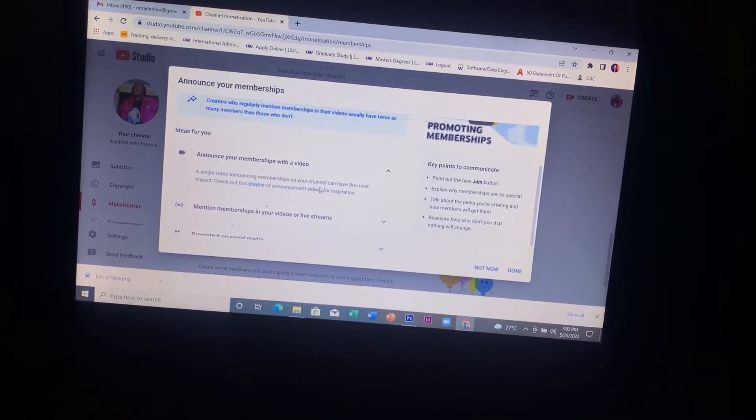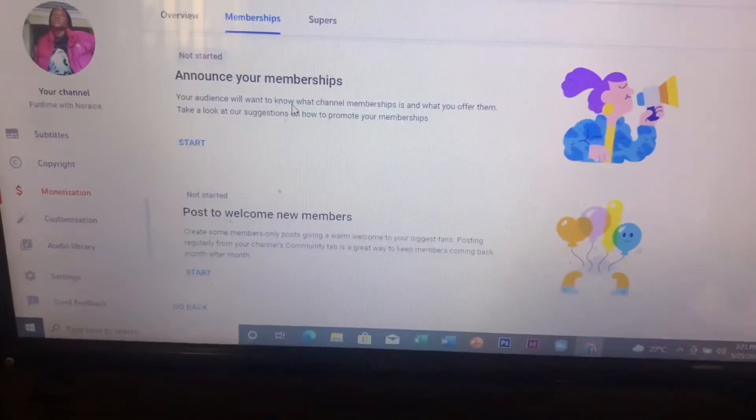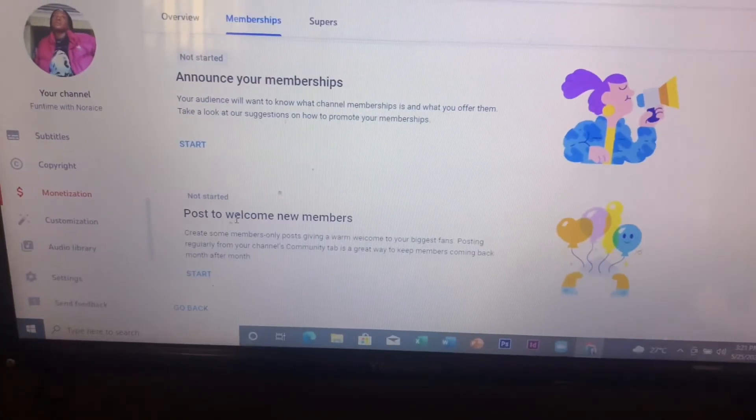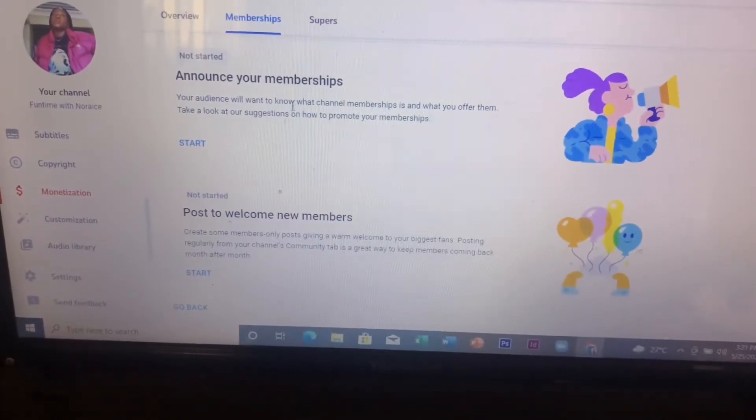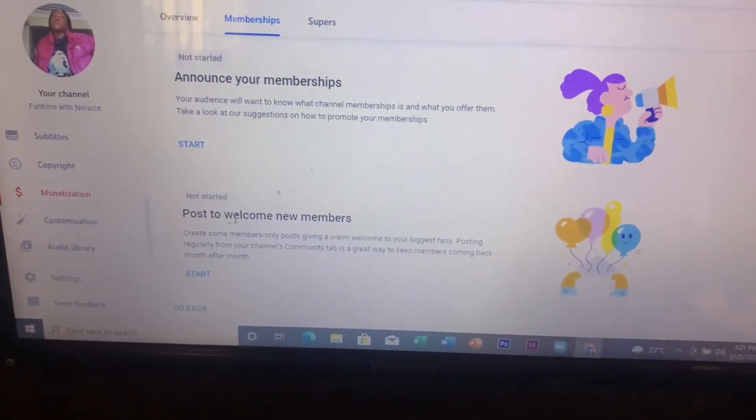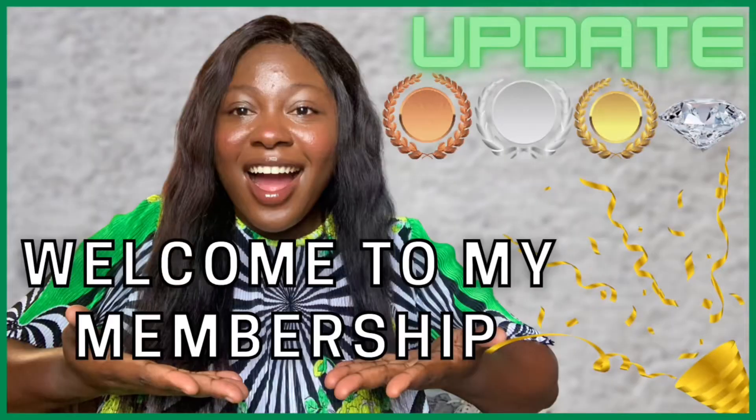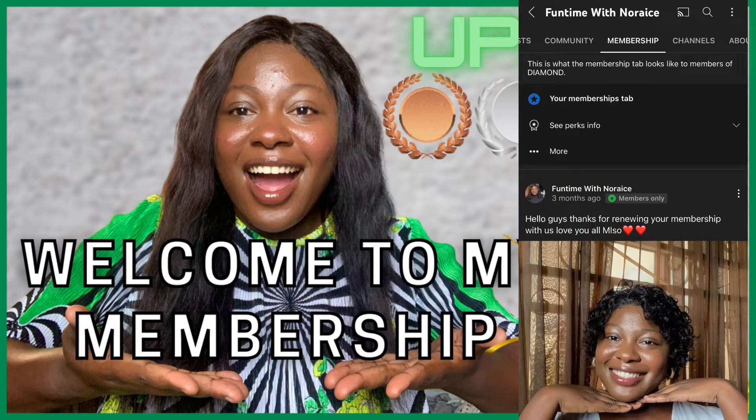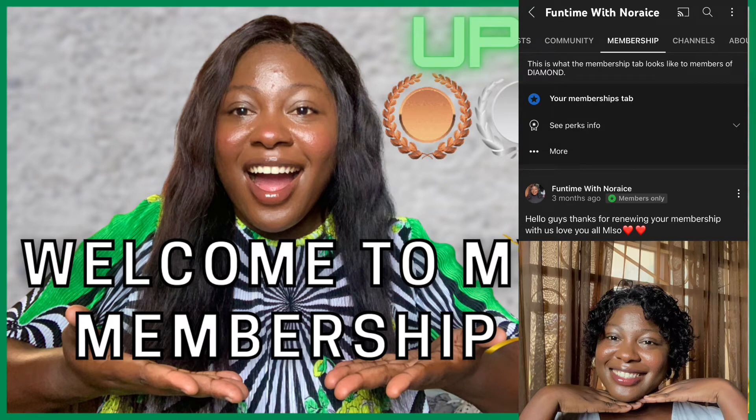Lastly, we have posts to welcome your new members. A membership tab will be created for you just like a community tab, and you can have only members live stream, only members videos.